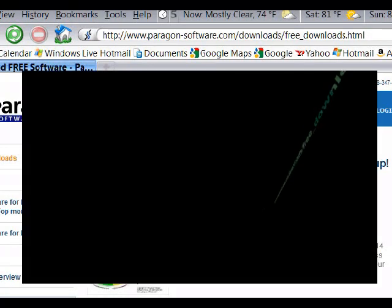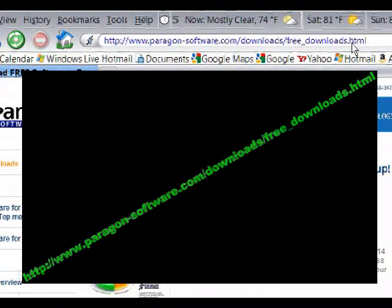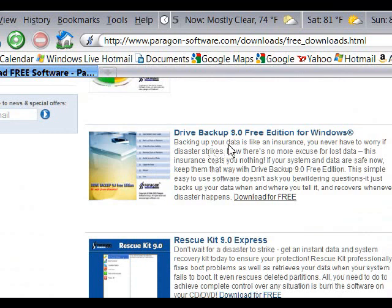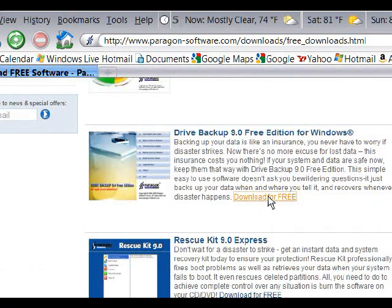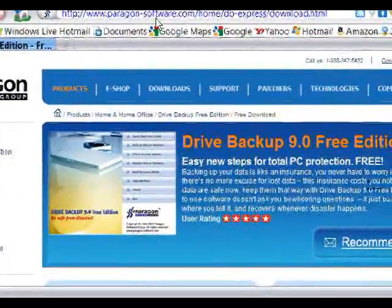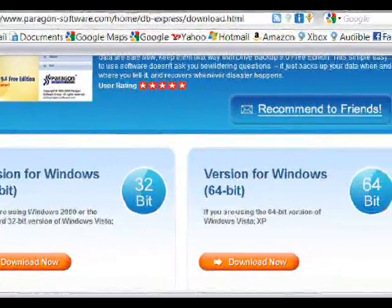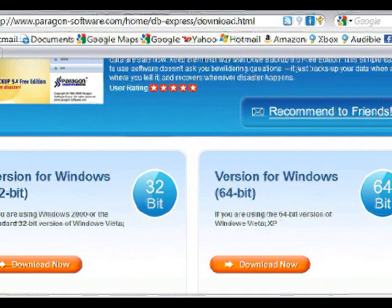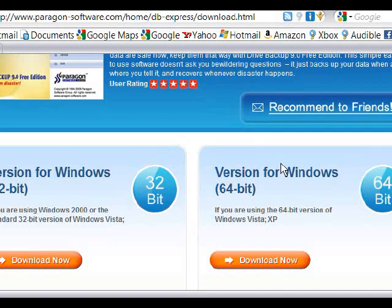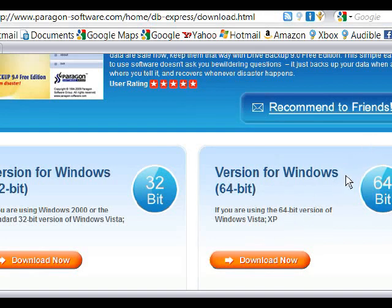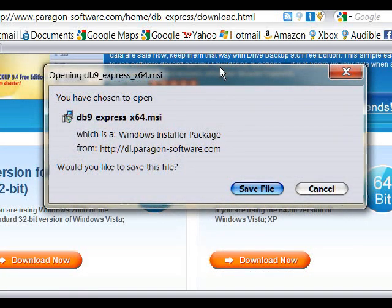The first thing we need to do is download our free software and install it. Launch your web browser and go to this website. Scroll down and look for Drive Backup 9.0 Free Edition for Windows. Click the download for free link. Pick whatever version you want — 64-bit or 32-bit for Windows. Keep in mind I'm not associated with this company at all, I just like this program. They do offer a Pro version you can buy, but for our purposes we only need the free version. Click download now, save the file, and then we'll get ready to install the program.